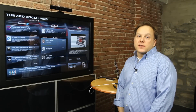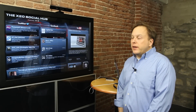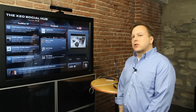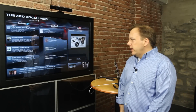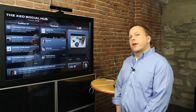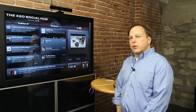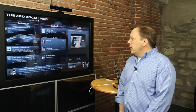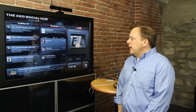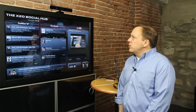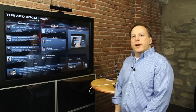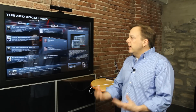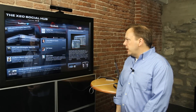I'm David Wilkins, President and CEO of X2O Media, and I'm showing here on this screen the X2O Social Hub. Social media is a big part of what our customers are asking for these days. We're seeing a lot of this in digital signage, in mobile communications, and the X2O Social Hub is a good example of combining multiple social media feeds together into one visual representation.